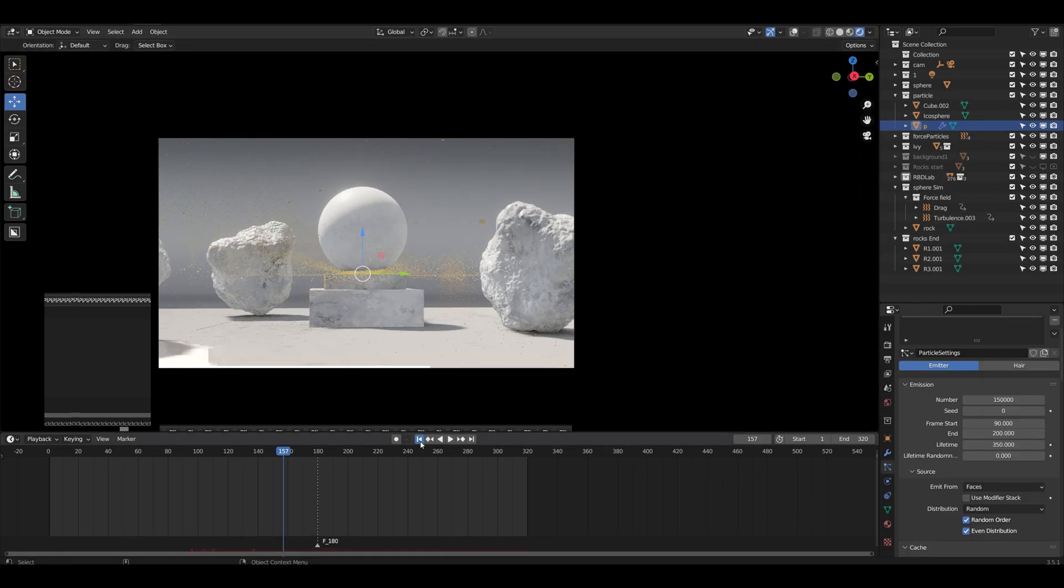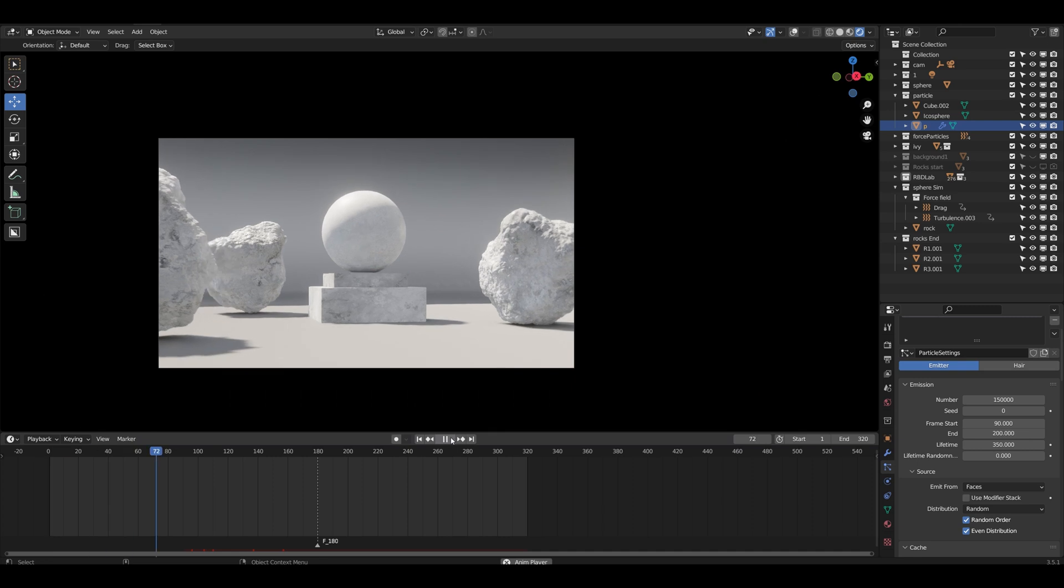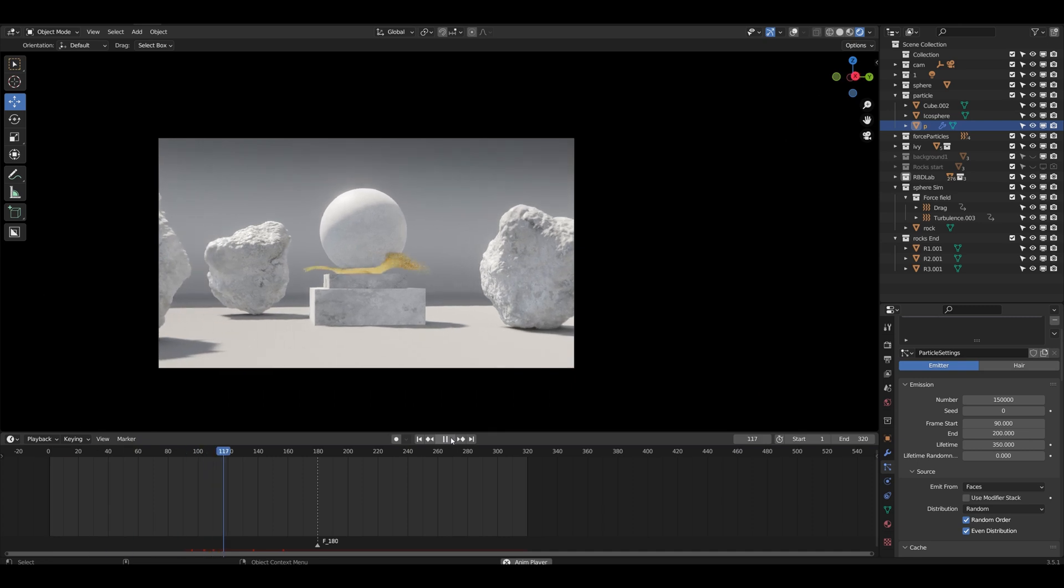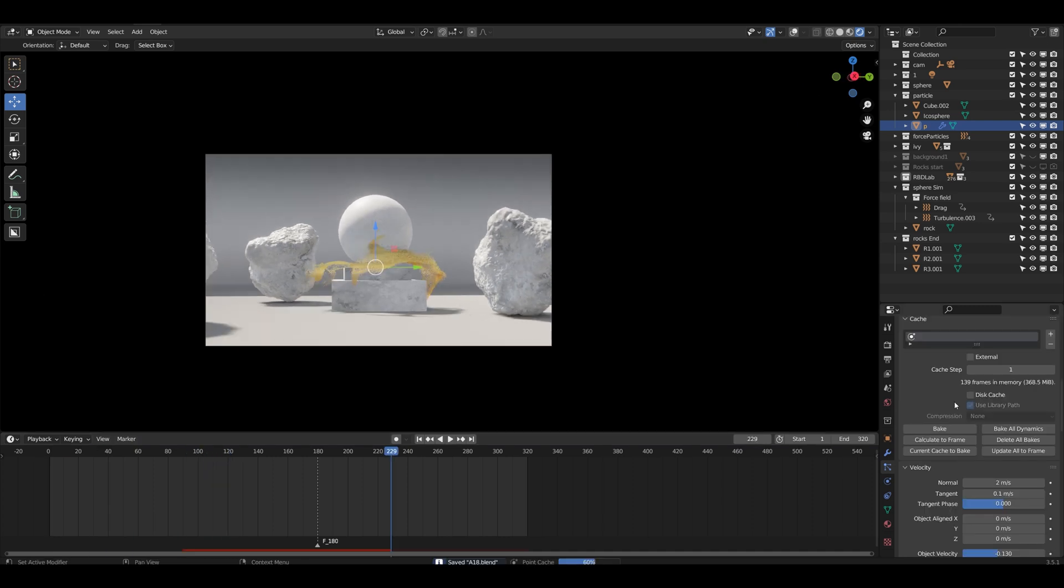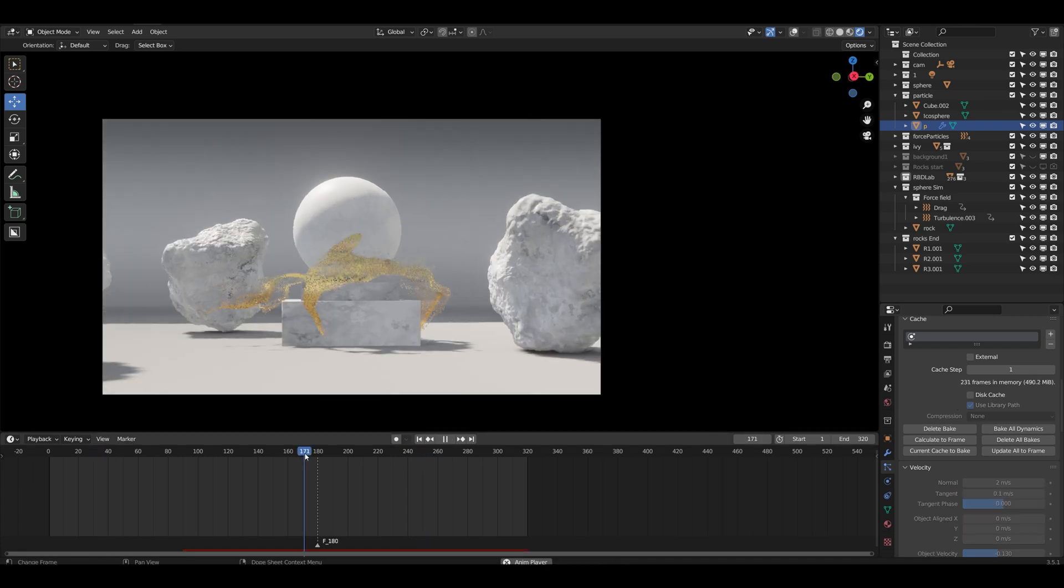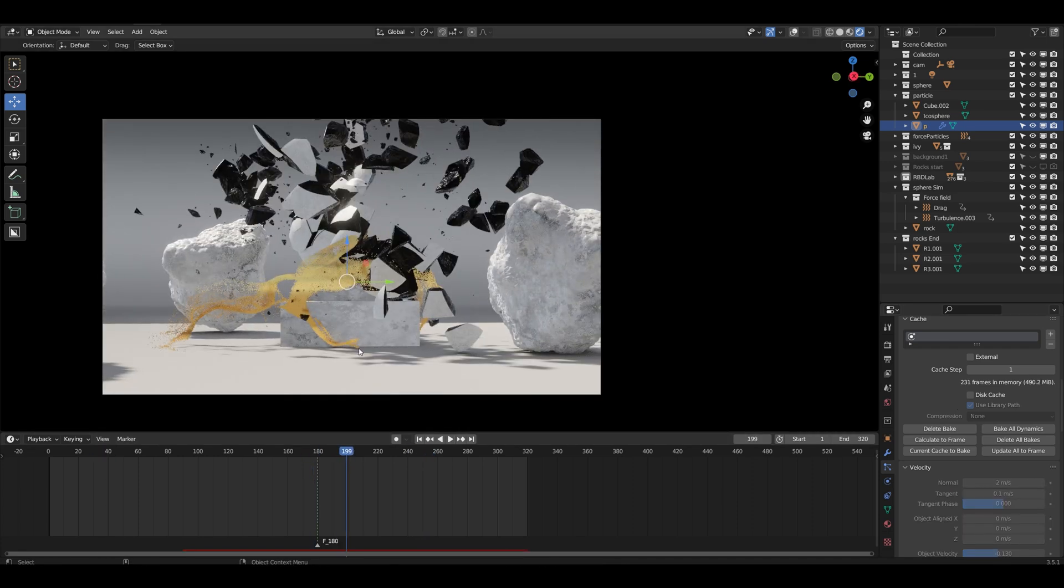I decided to experiment with smoke. I then decided to remove the smoke because it just made the scene look more complicated without any reason.